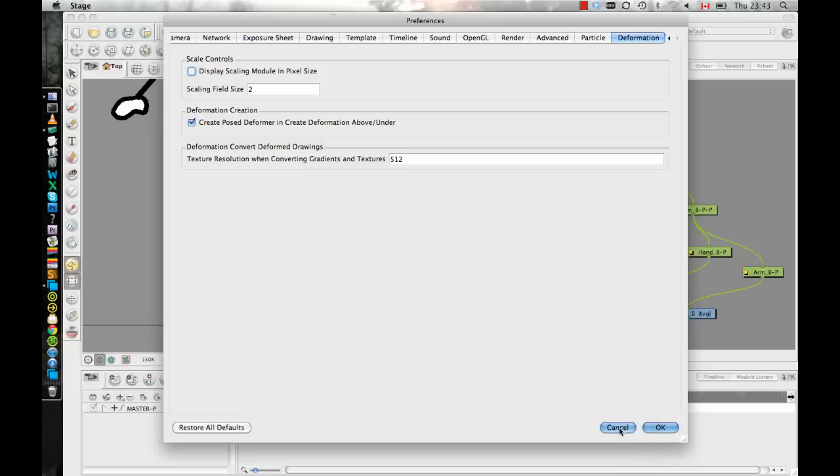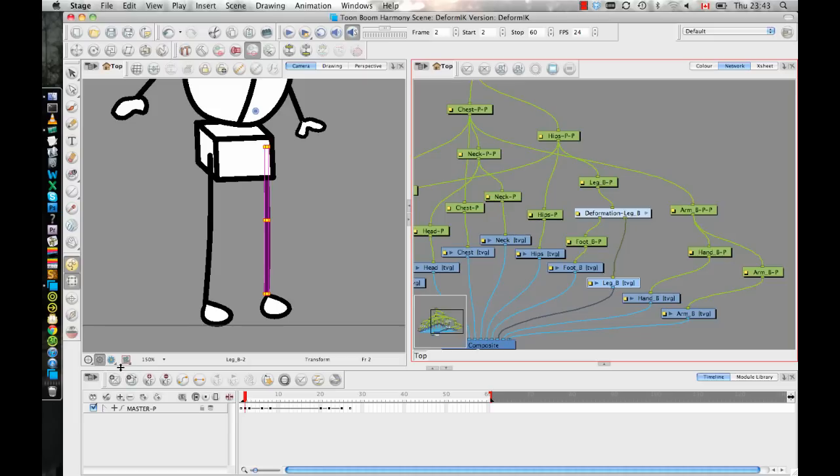So in other words, I'll show you here, when I select the leg layer, and I duplicate the drawing, watch the rig, I duplicate the drawing, and the rig disappears. The rig disappears because I've created a new drawing. And so therefore, it's setting me up to create a new rig.